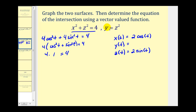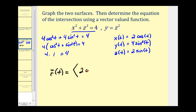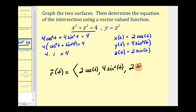Now we're left with satisfying the second equation, y equals z squared. Since we defined z as two sine t, we can just square z to get y. So we define y as four sine squared t. This means the intersection as a vector-valued function has x component two cosine t, y component four sine squared t, and z component two sine t. Note that these parametric equations could be defined differently — for example, letting x equal two sine t and z equal two cosine t — so this representation is not unique, but it does satisfy both equations and represents the intersection.